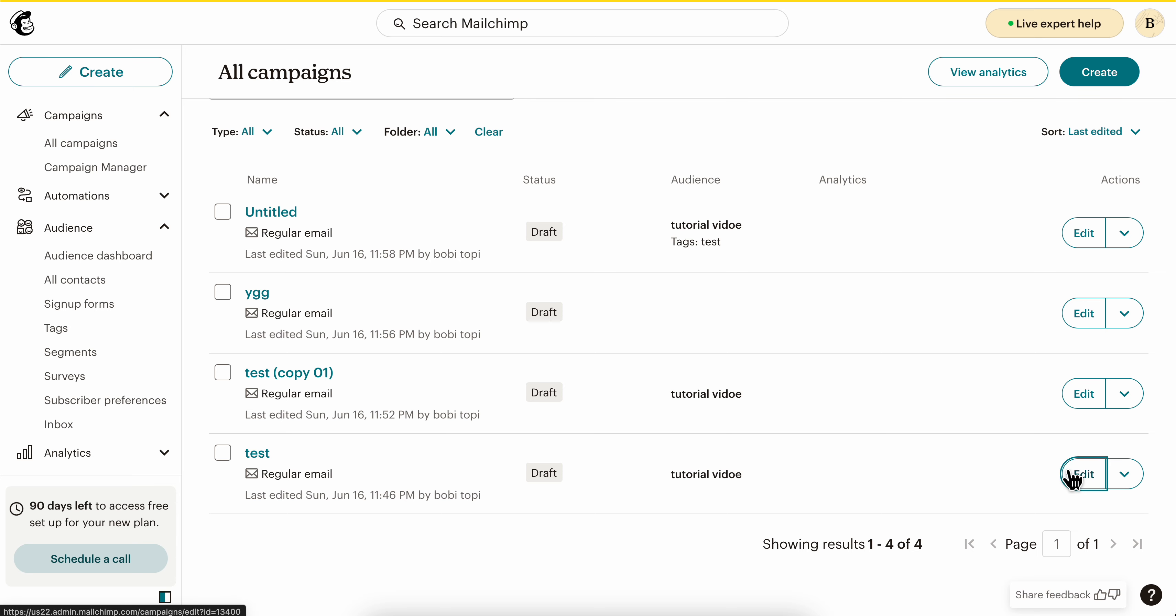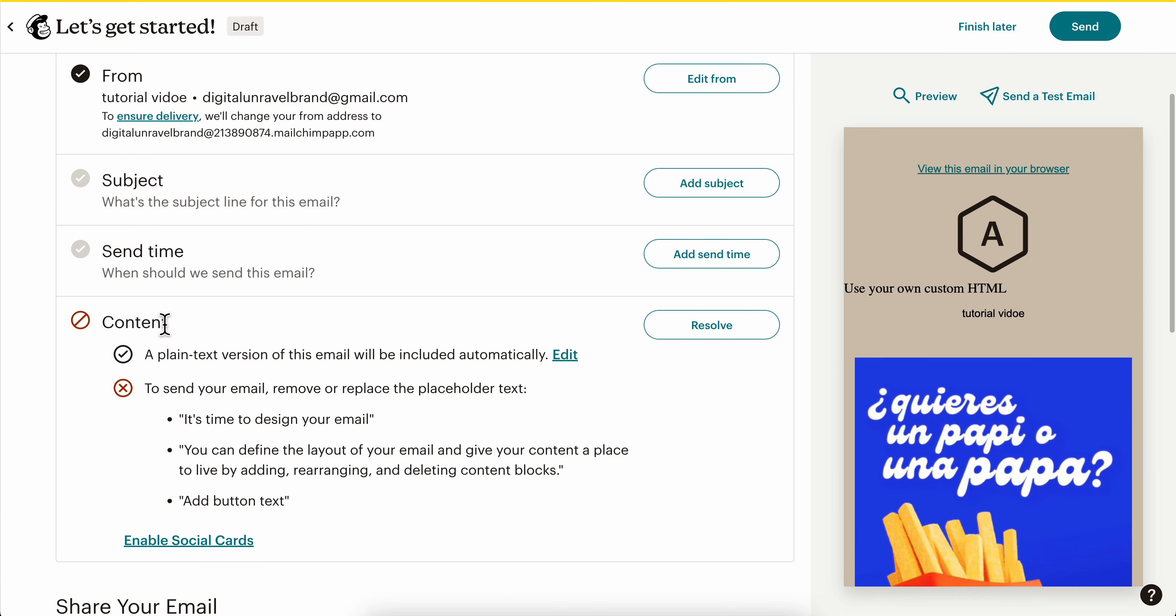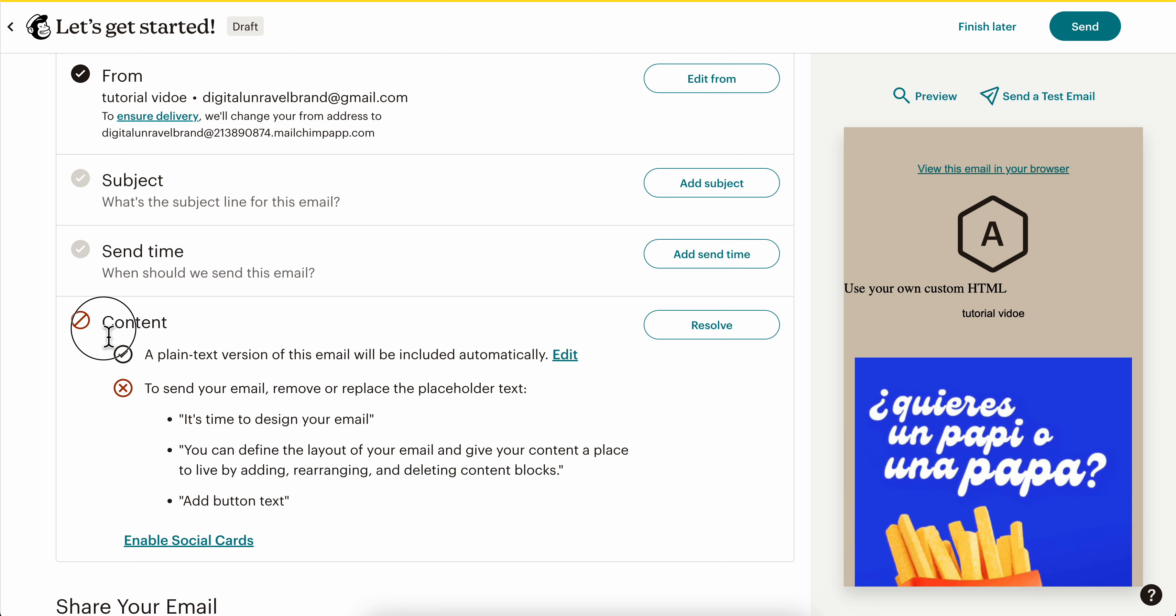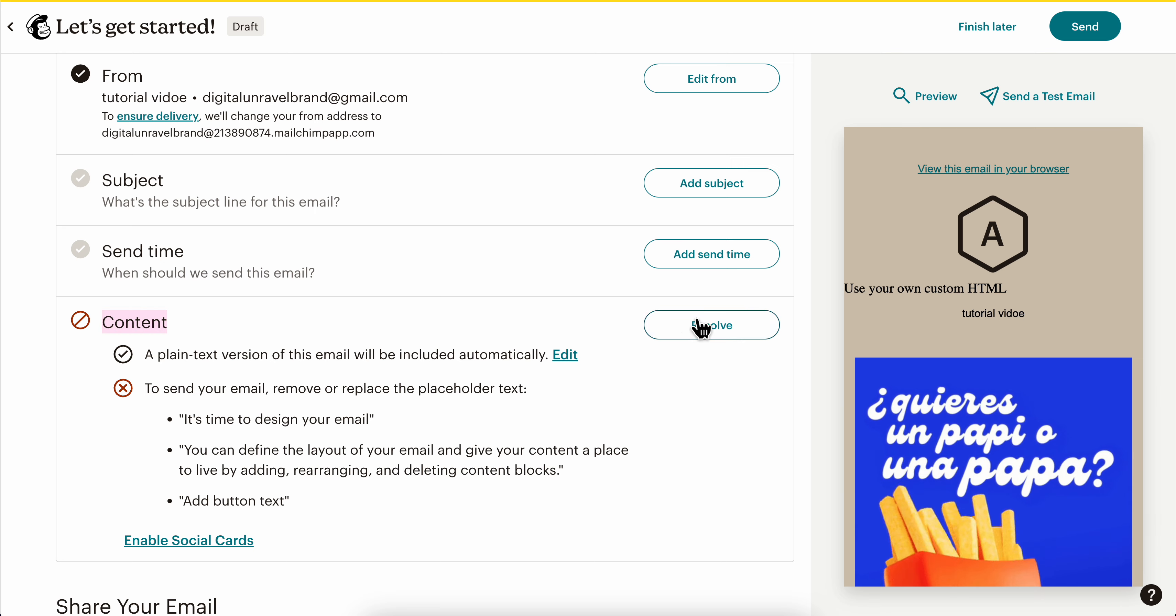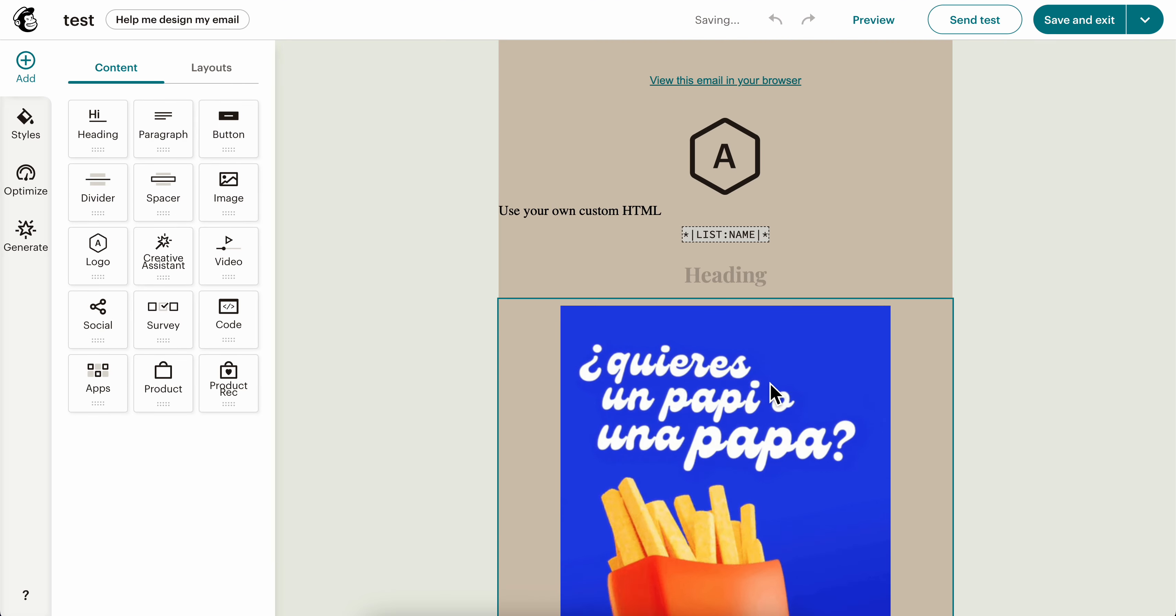Click on the edit button, then go to the content tab and click on resolve. As you can see, we have our template. Now if you want to add an image,